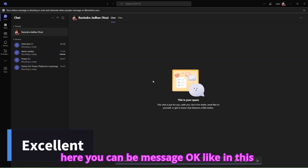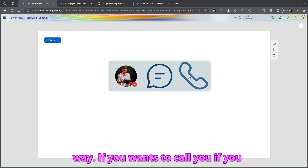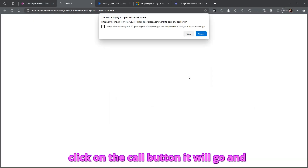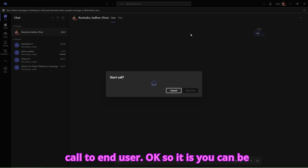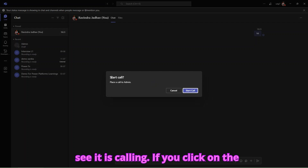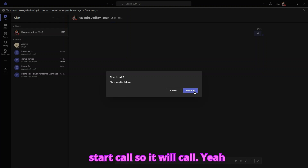If you want to call someone, click on the call button and it will call a user. You can see it is calling — click on 'Start Call' and it will go through.